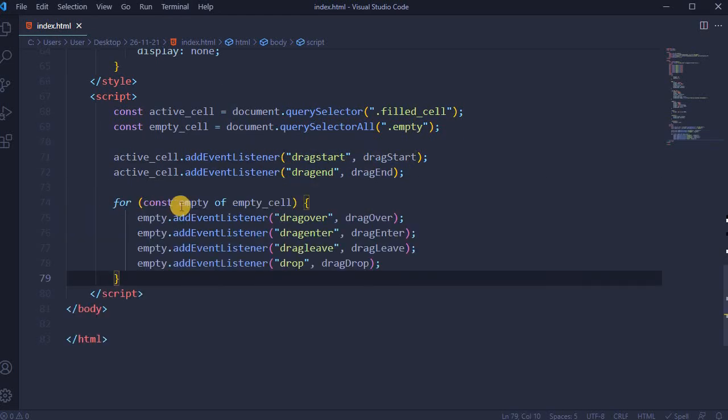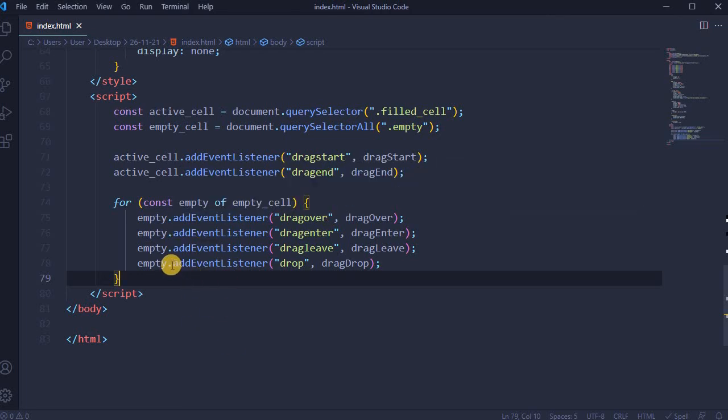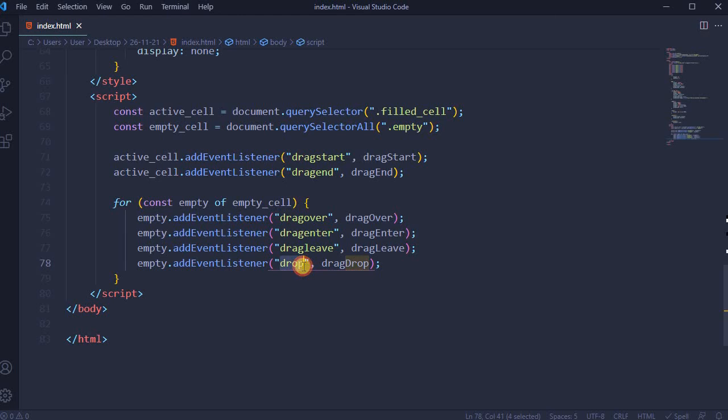For the empty_cell, four event listeners will be added: first one drag over, second one drag enter, third one drag leave, and number four drop.